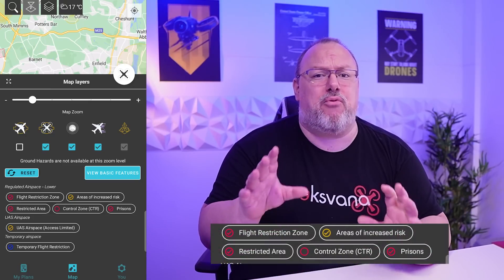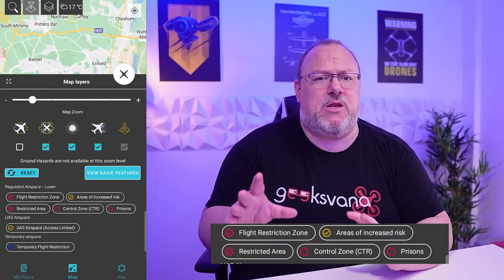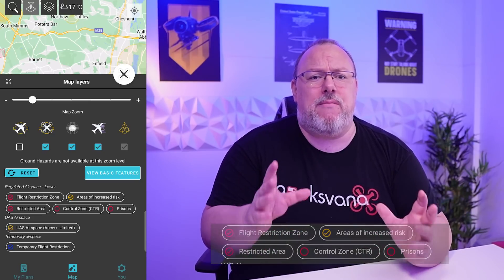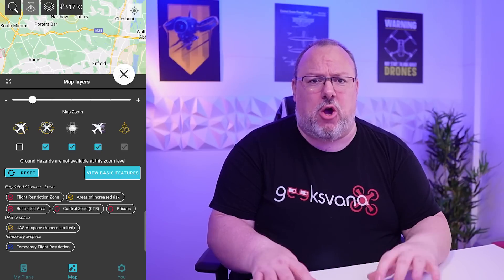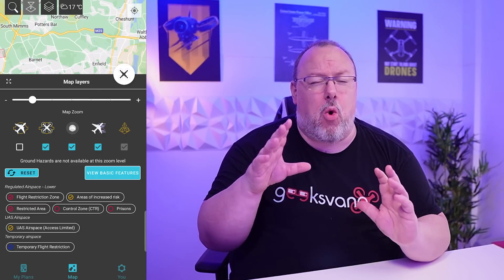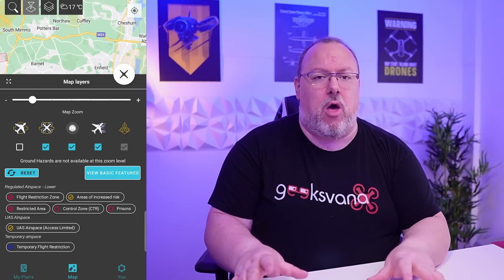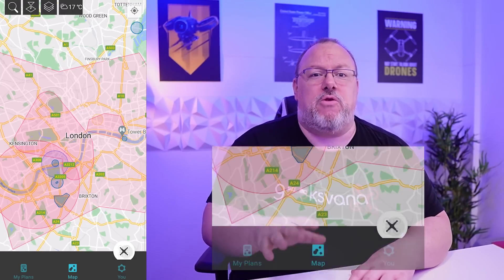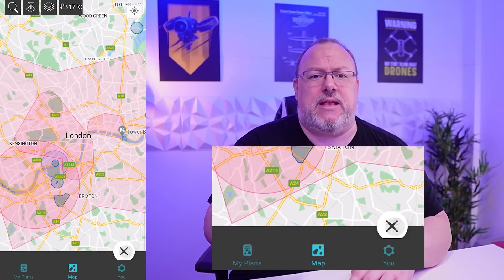Turning off control zones is one of the most common questions related to the Drone Assist app, so it's useful to be able to do this very quickly from the front screen. You can also turn off prisons — these restrictions relate to an exclusion zone around prisons preventing manned helicopter flights and do not include drones. Although I turn this off, please keep in mind there are complications around flying near prisons, so do check locally, but turning this tab off will stop the very large restriction circles showing on the app.